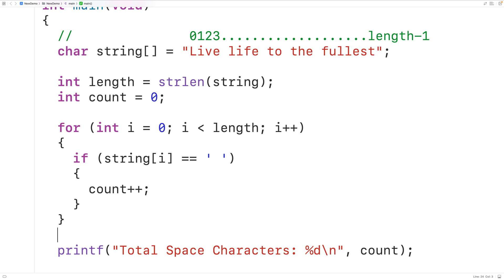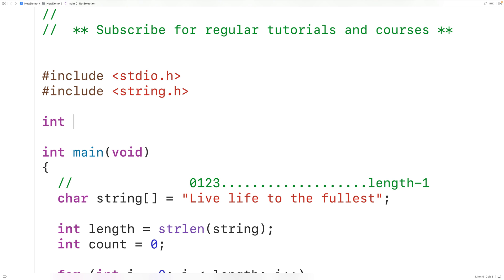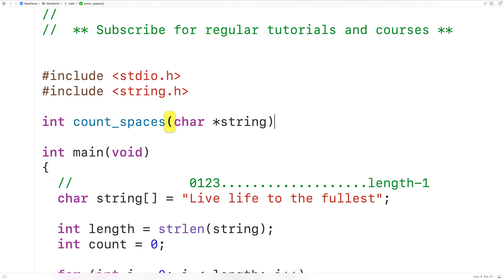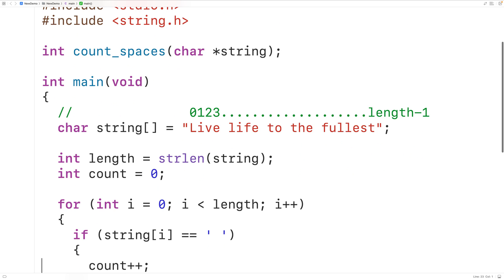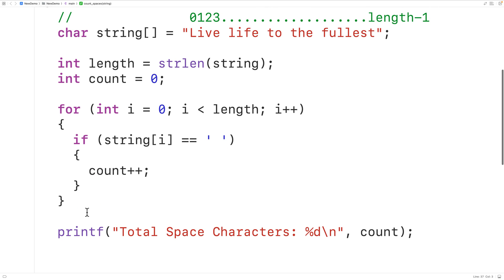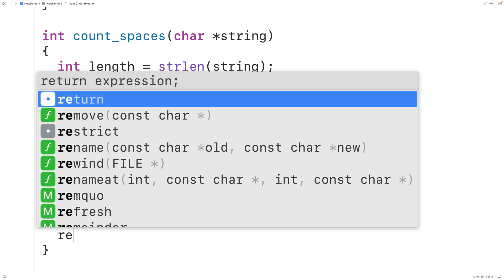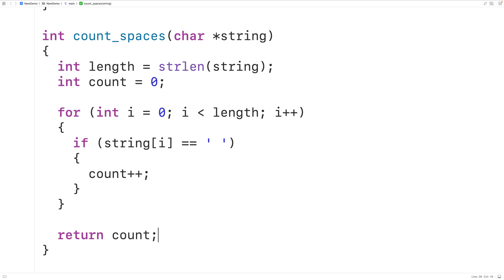We could put this logic inside a function so we can call it at different points in our source code. We'll declare a function that returns an int — the number of space characters — called count_spaces, accepting a string as an argument using char* string. We'll copy the function signature, paste it as a prototype, then cut and paste our logic from main into the function body, and add return count to return the actual count.